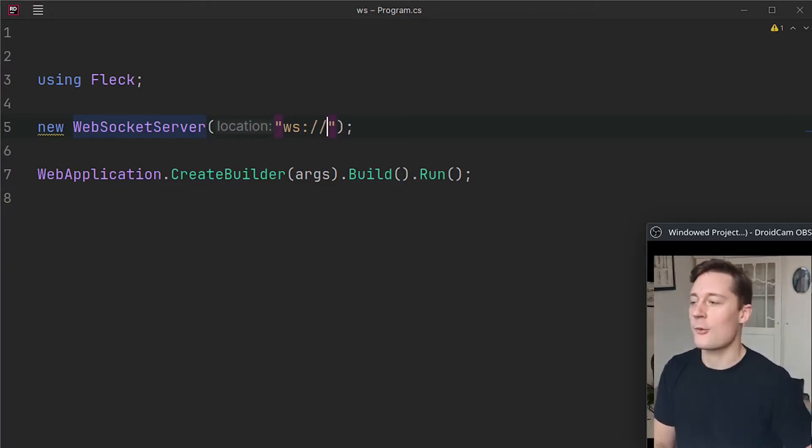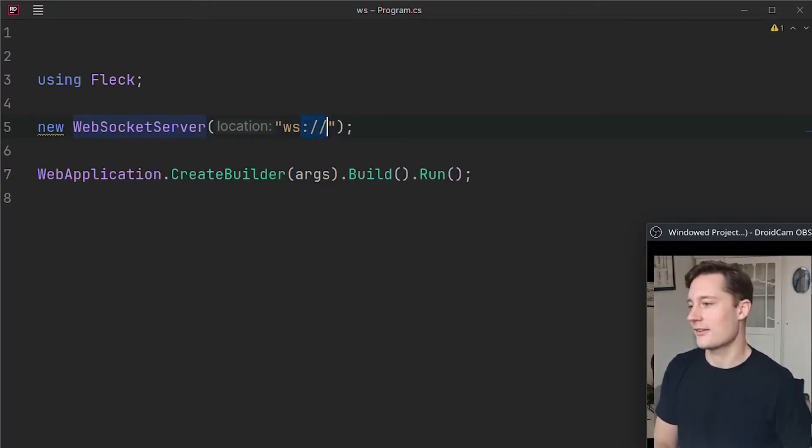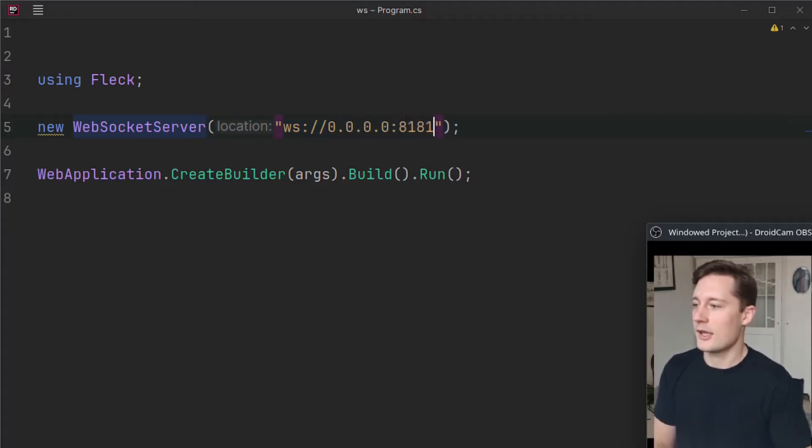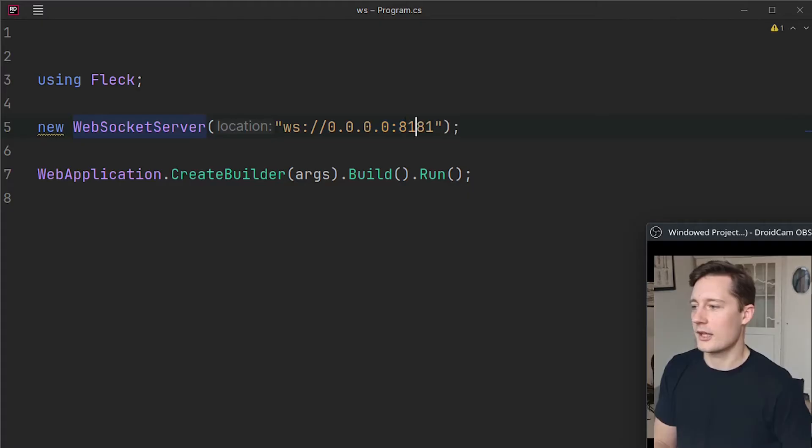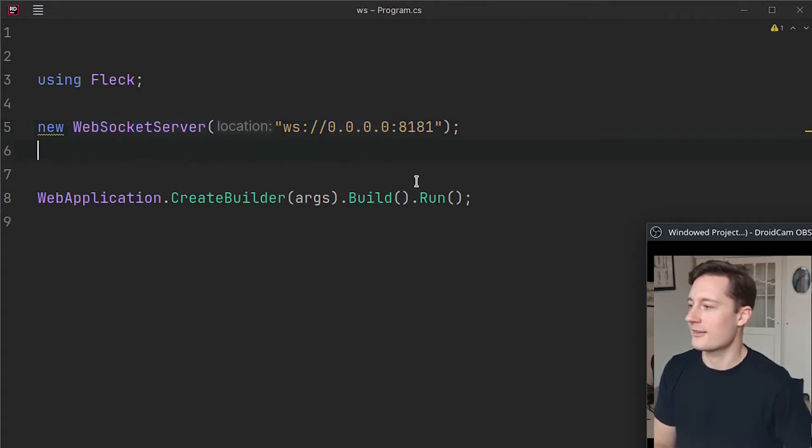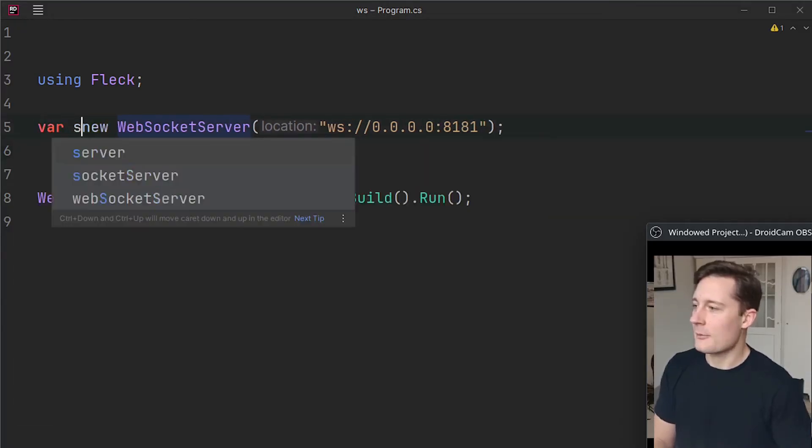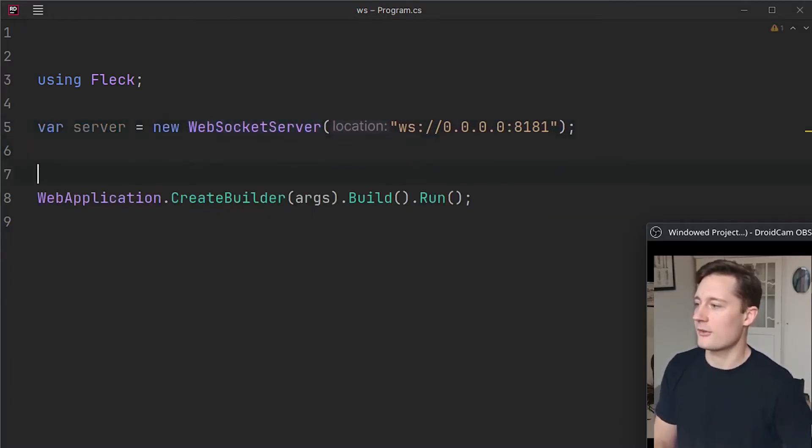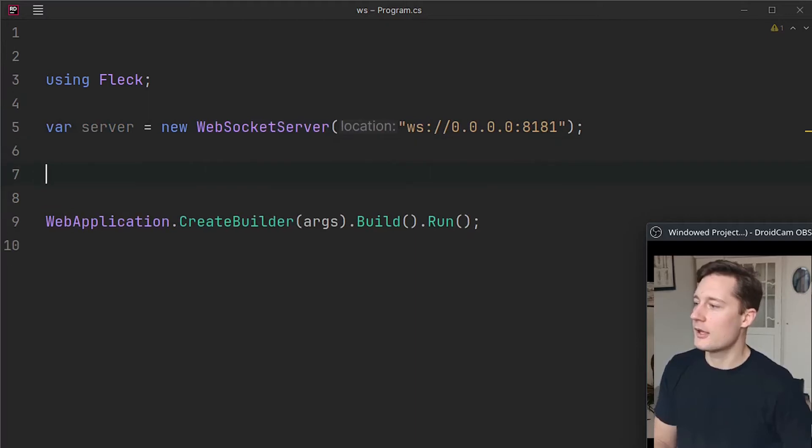So if you write ws here, so this is instead of http, and you just write 0.0.0.0:8181. You can also write localhost if you want to, but I prefer this to listen on all possible network interfaces. I'm going to write var server here just to give this a variable.